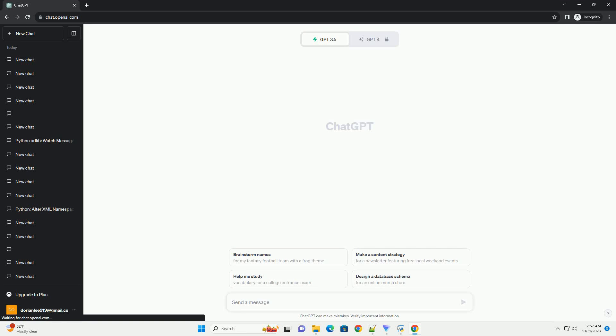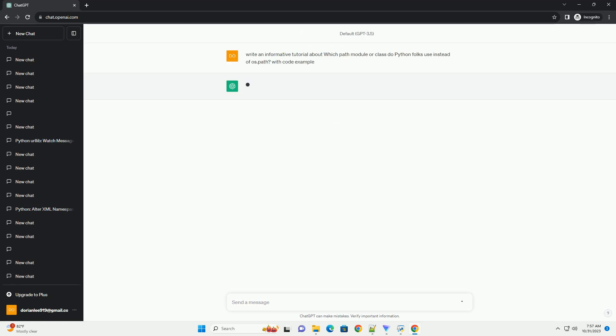Please subscribe and you can download this code from description below. In Python, the OS.Path module has been a go-to choice for working with file paths and manipulating file and directory names.